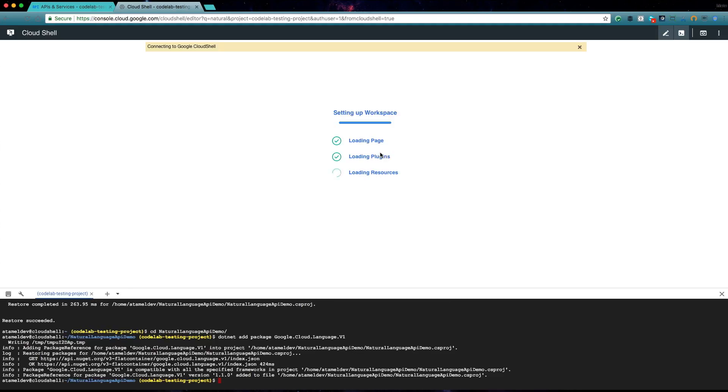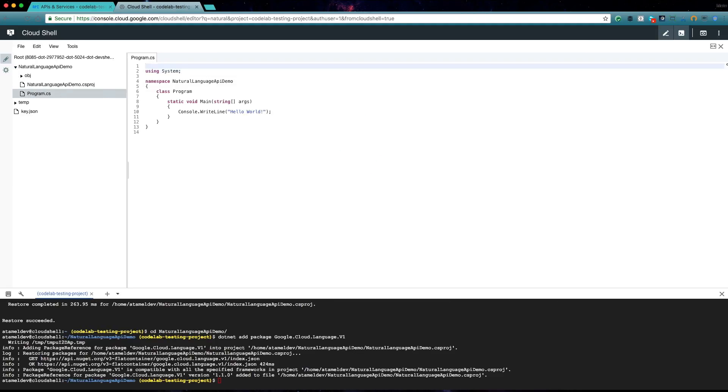Open the code in the editor and navigate to program.cs. We will perform sentiment analysis on a piece of text.